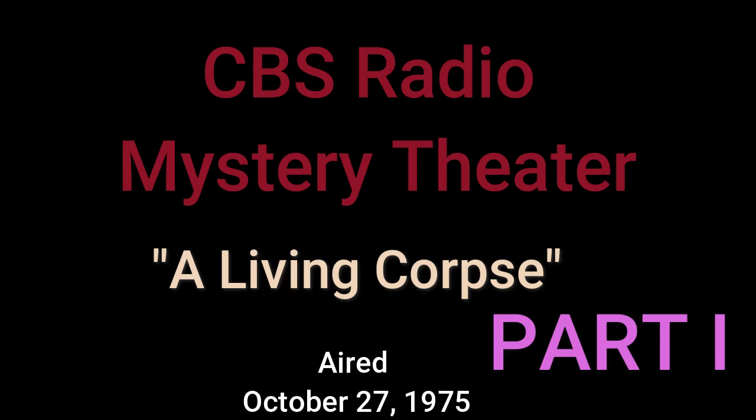The CBS Radio Mystery Theater presents. Welcome. I'm E.G. Marshall.